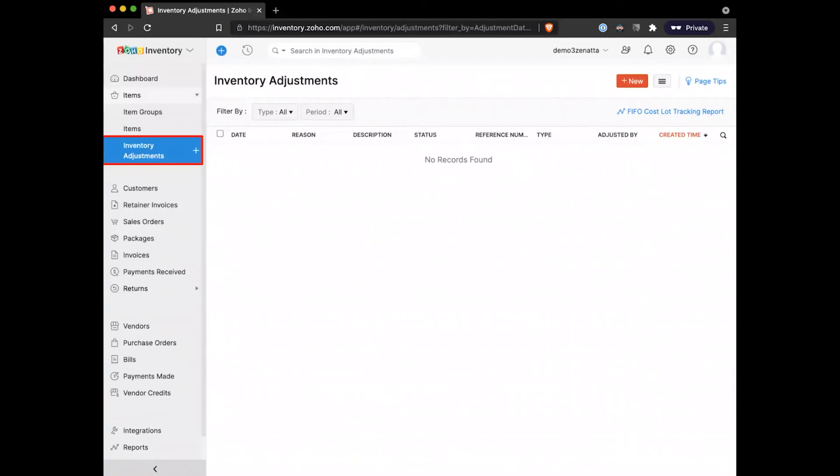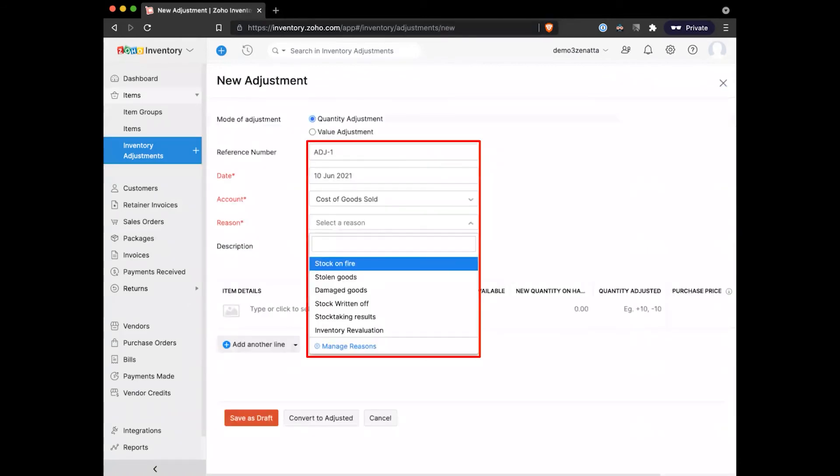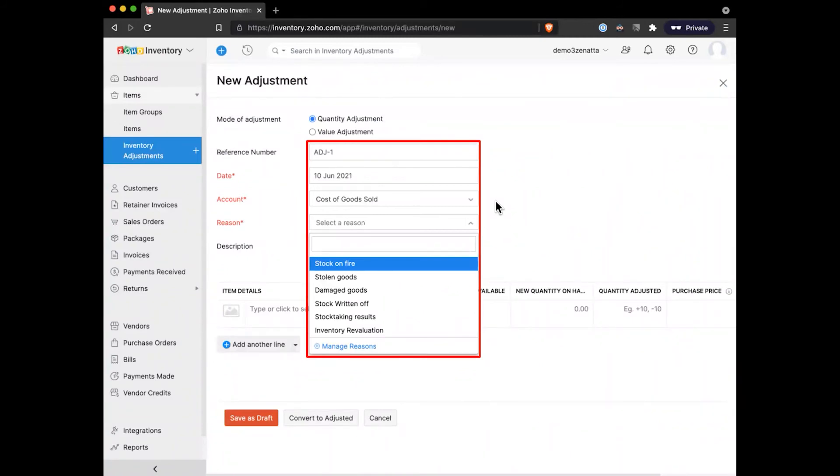You're going to need to do adjustments and recounts periodically. To do that, we can go ahead and add a new adjustment here. As Brett mentioned, there's a variety of different reasons that you can do an adjustment for. In this case, I like that one of their defaults here is 'stock on fire,' which is hopefully not too common where it would need to be a default.